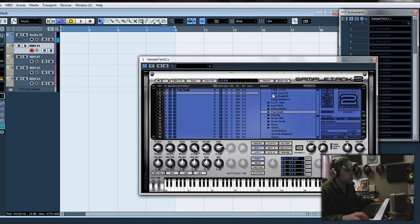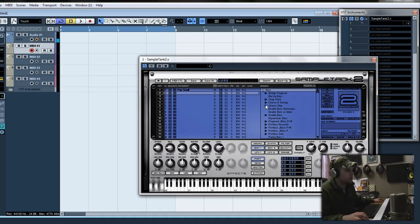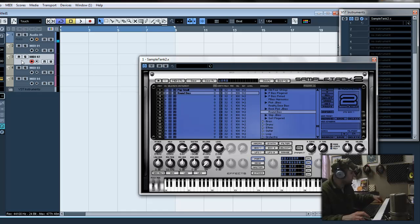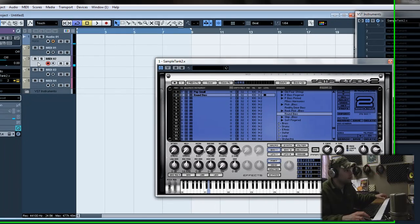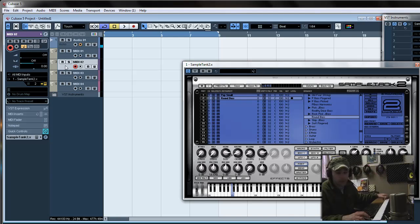Now for track 2, I'm going to add just a bass. Something different. Round bass. Put it on channel 2 over here. Then you got it.